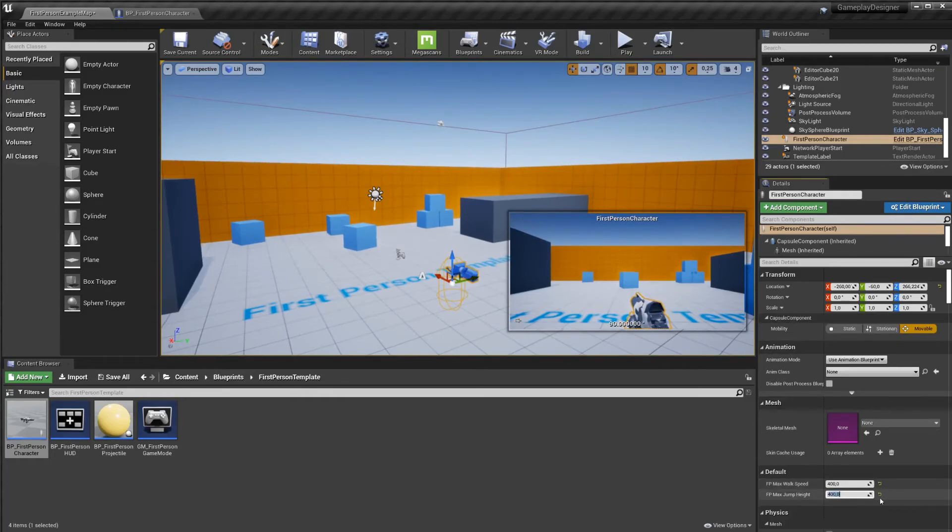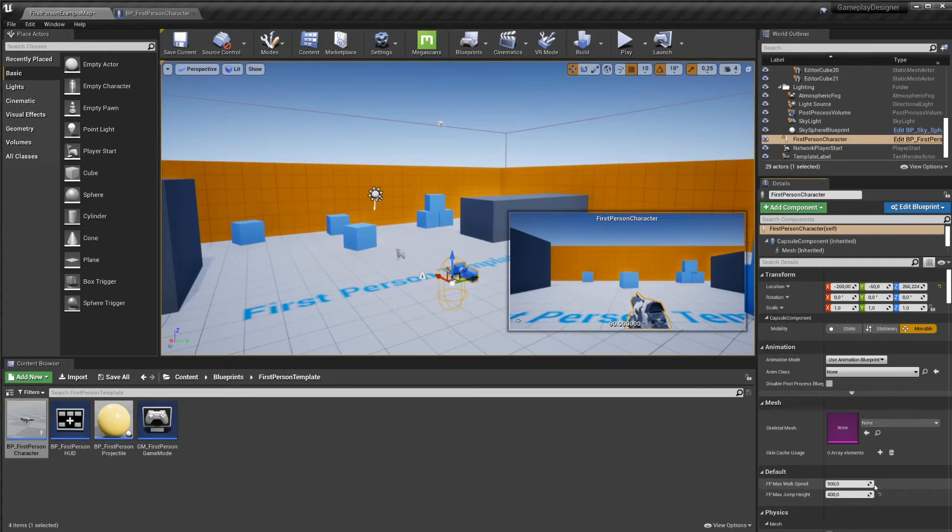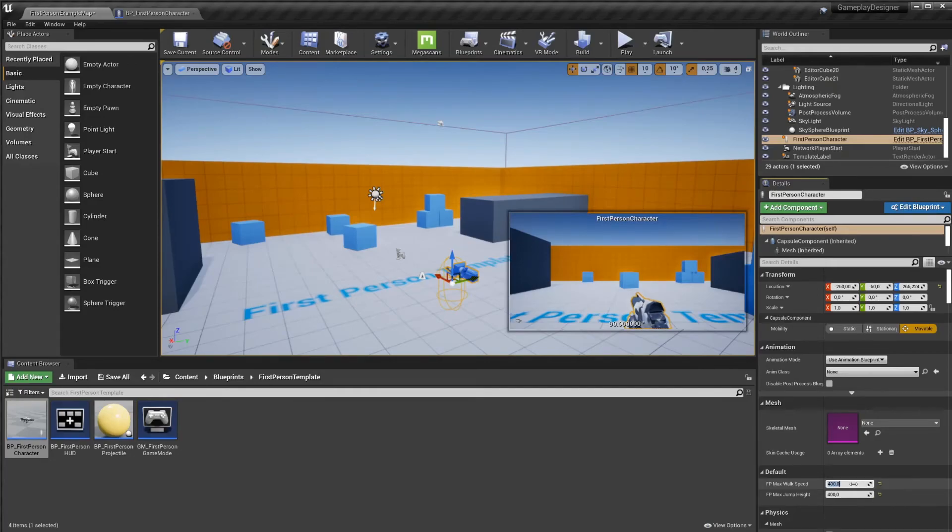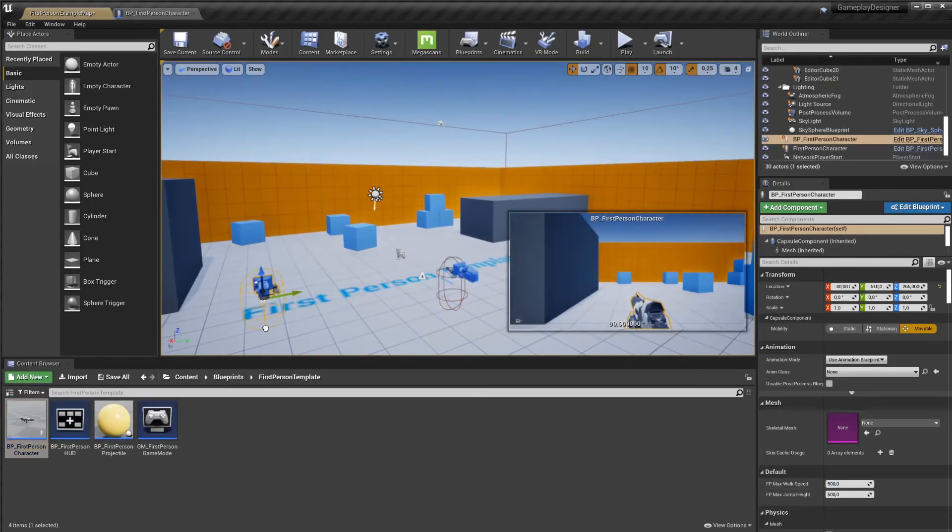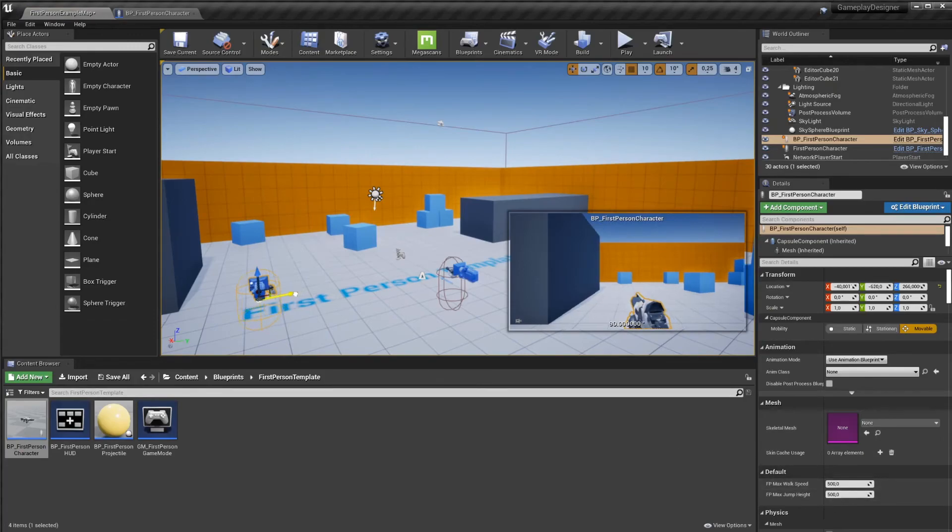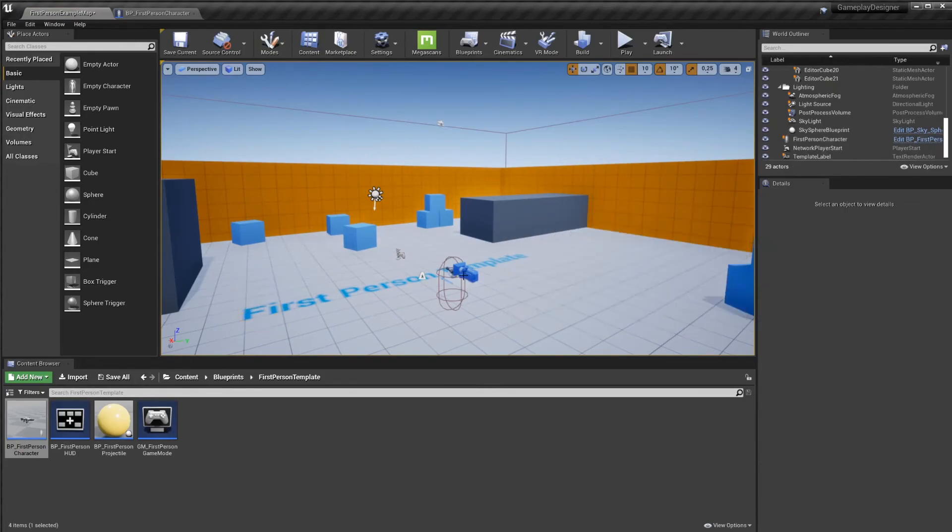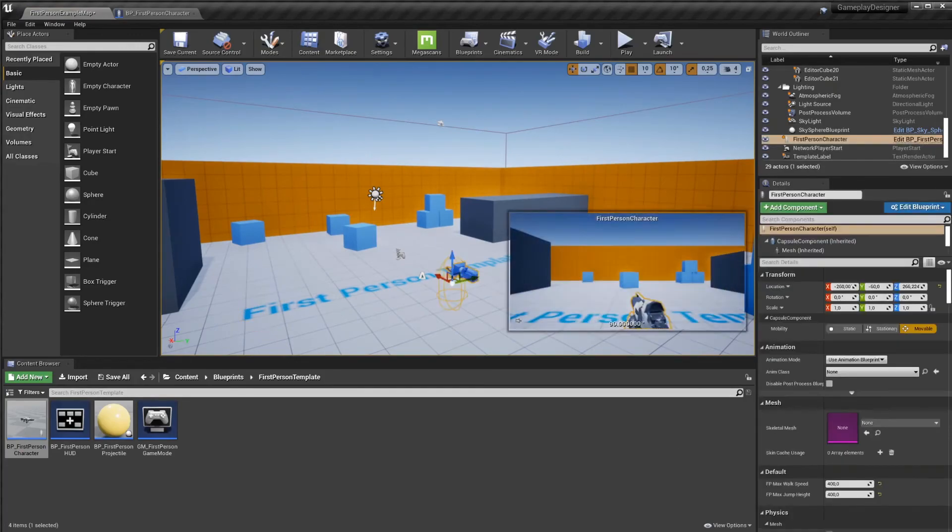You'll see these yellow arrows appear next to it. If we click these, it will reset back to default, which is 500. I'm going to change it to 400 again. So this means that the changes that we make are only applied to the instance that we currently have selected. What this means is if I drag in a new first person character, the values will have reset again.